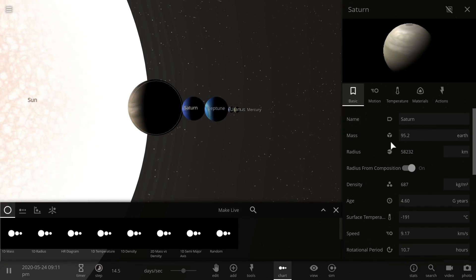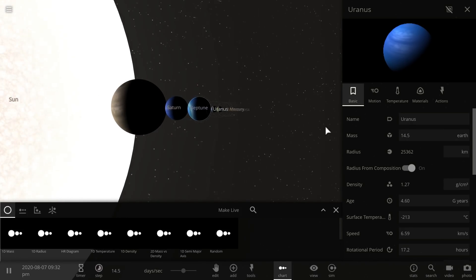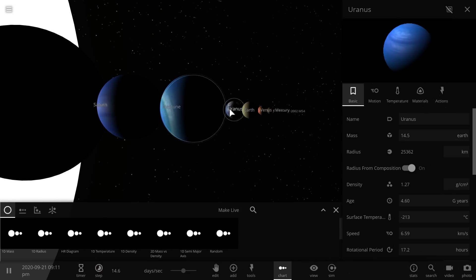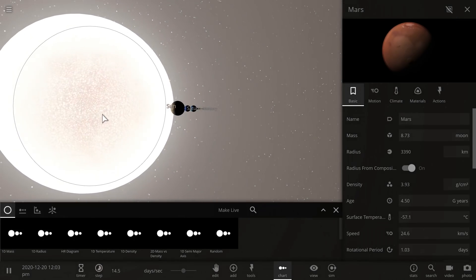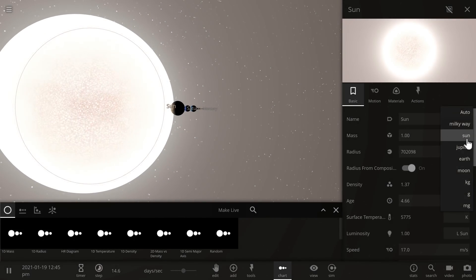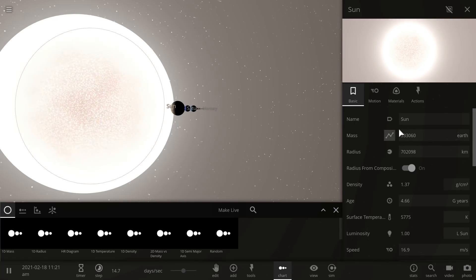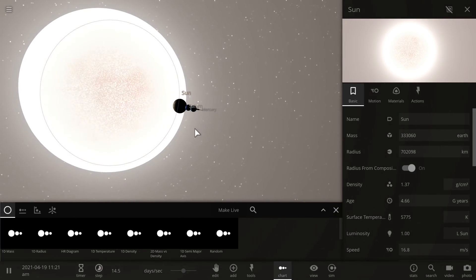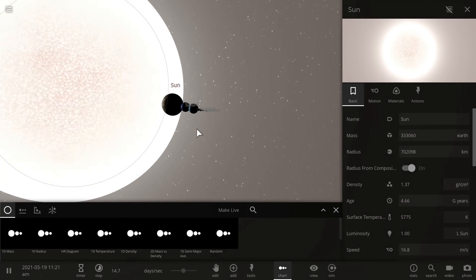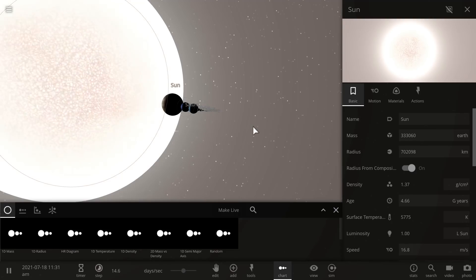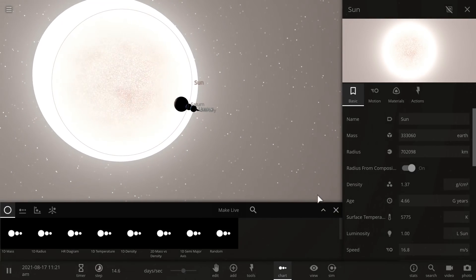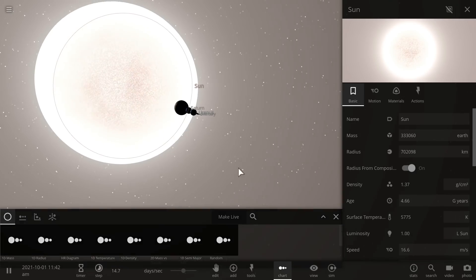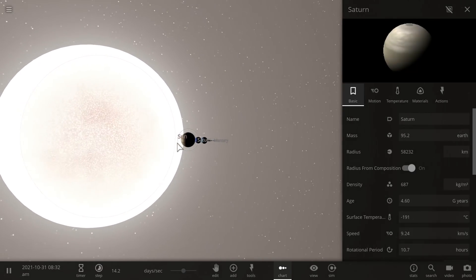And the way we could do this is by adding up the masses of the planets in terms of the mass of Earth. So 95.2 plus 17.1 plus 14.5 plus 1 for Earth and also approximately 1.5 for all the other stuff, and then basically look at the mass of the Sun in terms of Earths, which is about 333,060 Earths here. And dividing these by each other, you'll get a number that's a little bit closer to about 2,800. So not exactly 4,000 that I expected, but still a lot closer to that ratio than before.